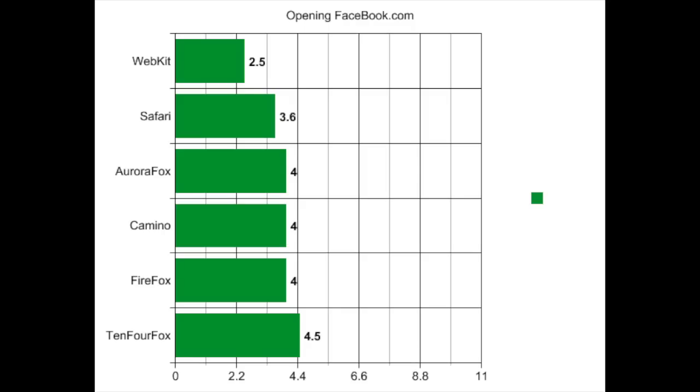However, there was no measurable difference in any of these browsers where Facebook was concerned. YouTube opens a whole can of worms and none of the browsers work very well on YouTube — everybody who owns a G4 already knows this. However, it's not as clear cut as it would seem, as the difference depends greatly upon the specific video that you're watching.